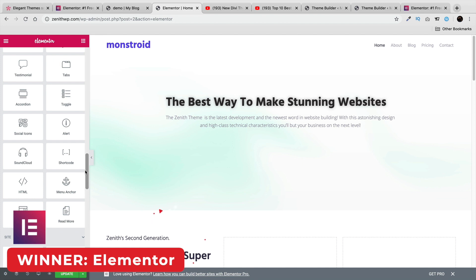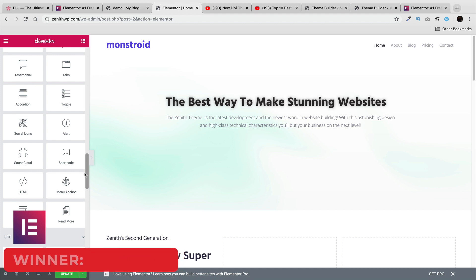Elementor does offer a lot more modules than Divi, so for this round we're giving the features category to the Elementor page builder.